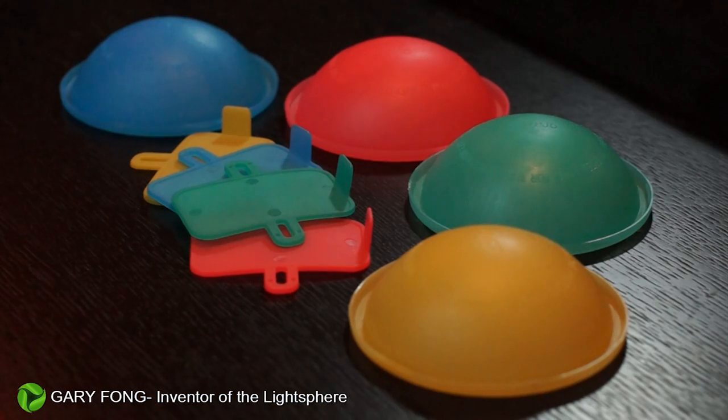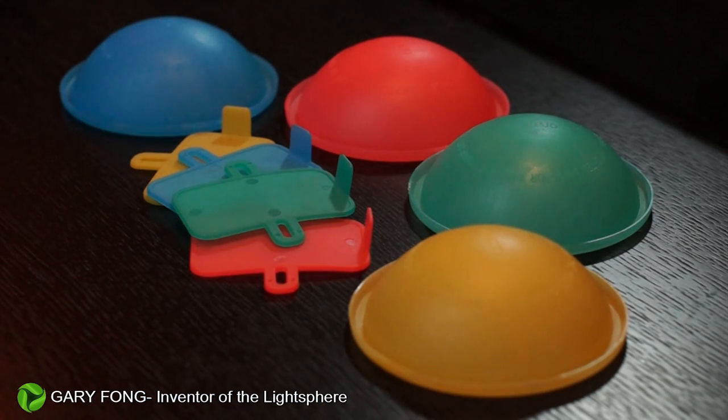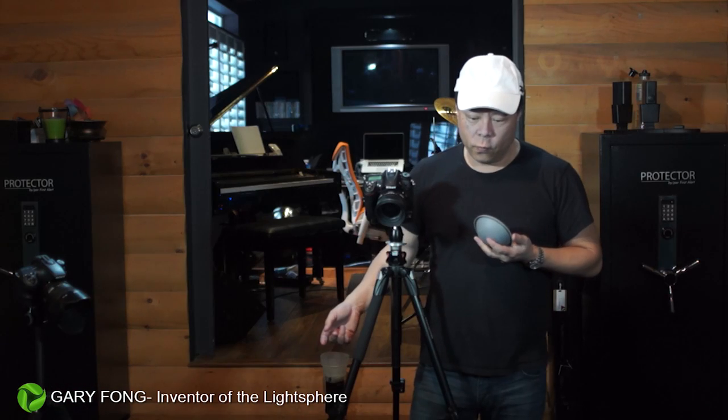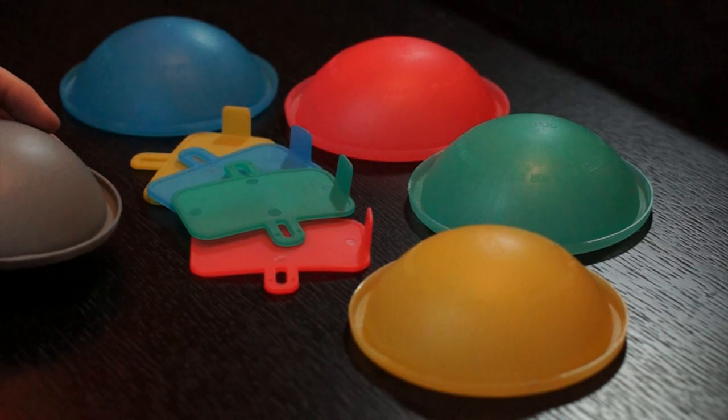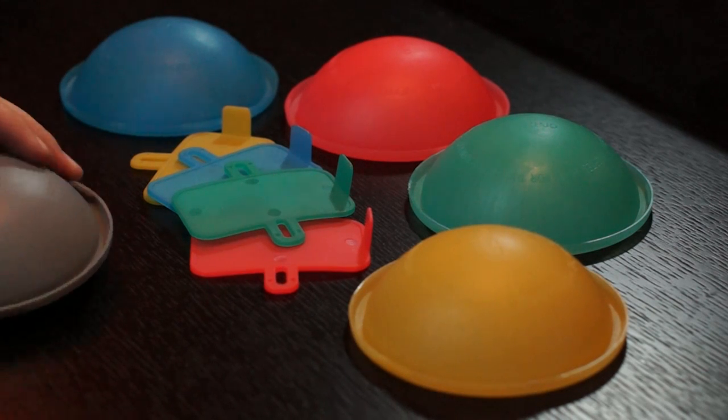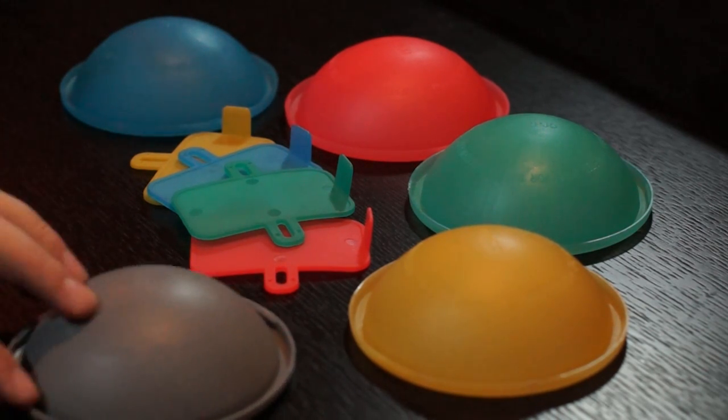Hi, this is Gary Fong, and I'm going to show you how to use the gray dome to get spot-on accurate color. What I have down here on the table is an assortment of my color gel products, and when we want to have really accurate color, we're going to put the gray dome in here just as a reference shot.